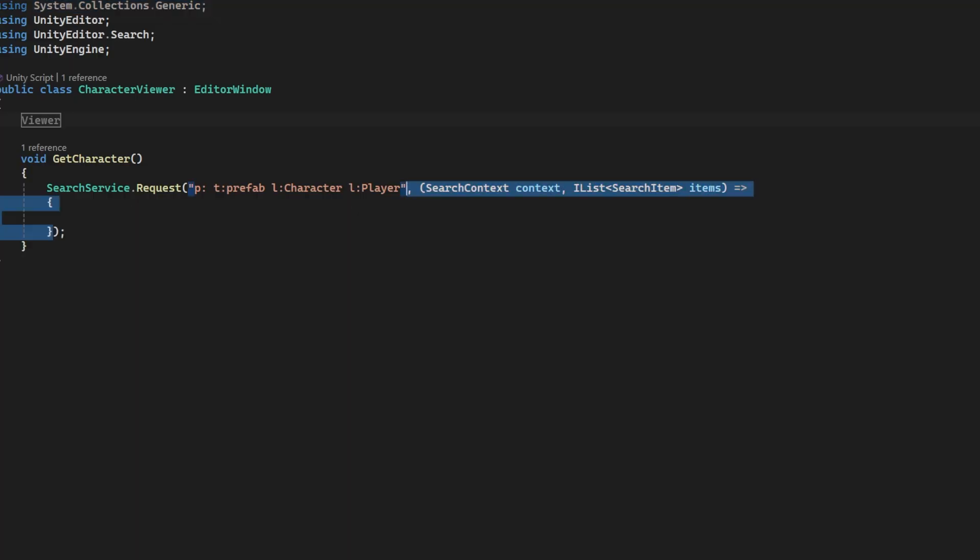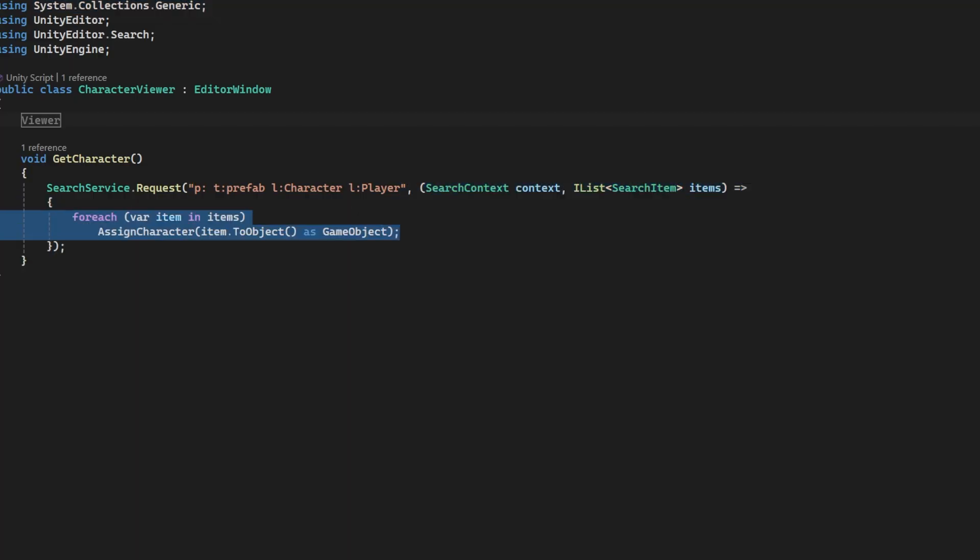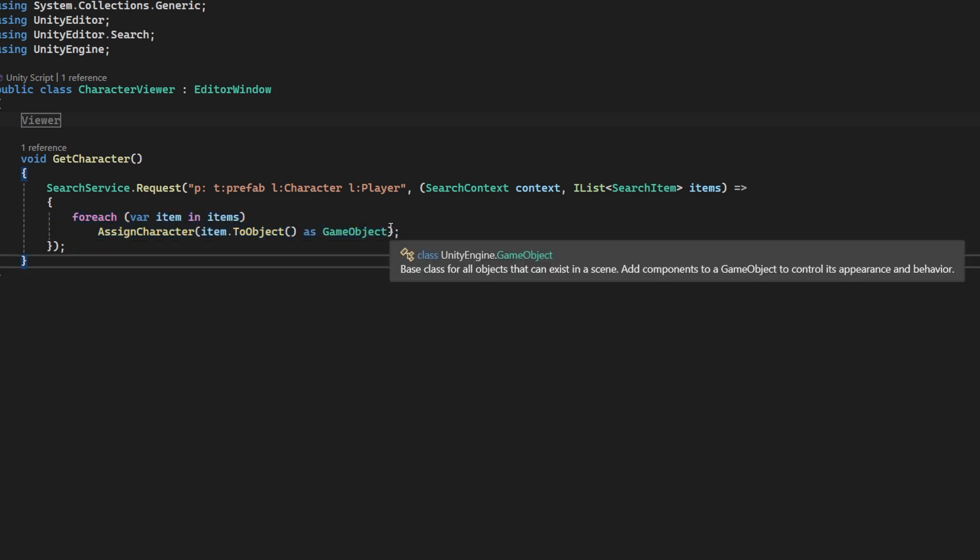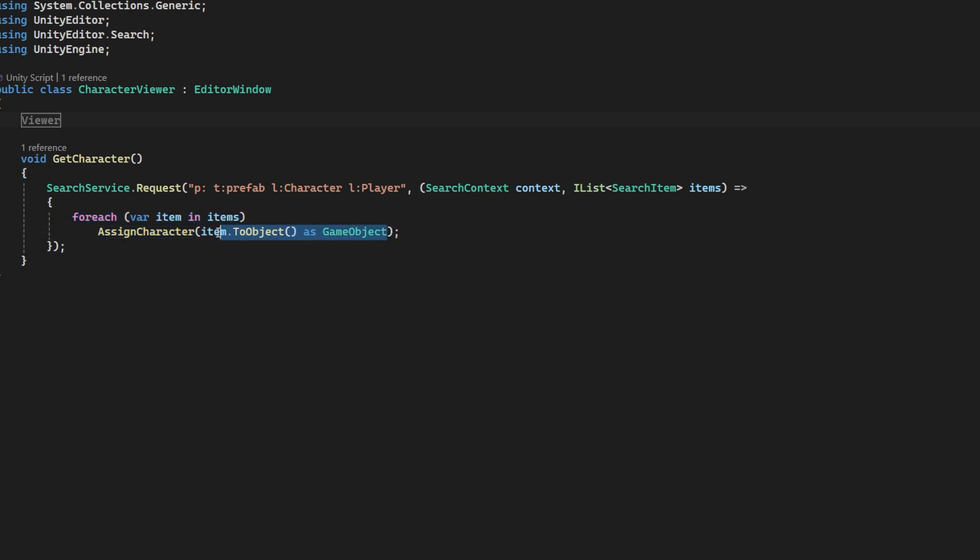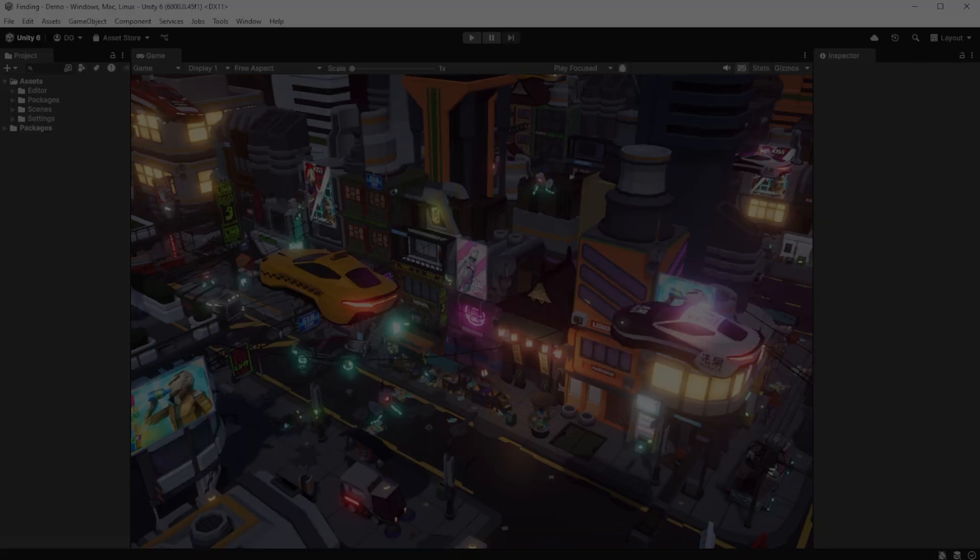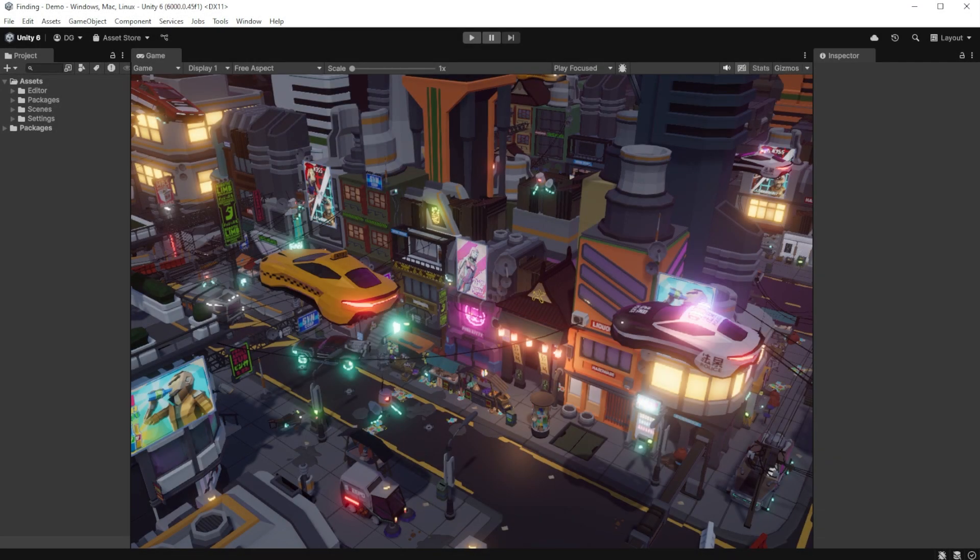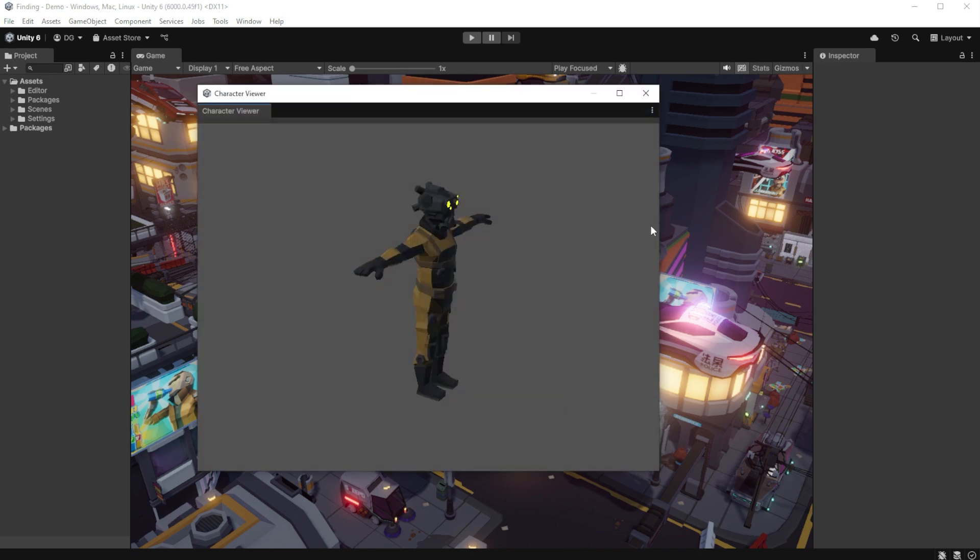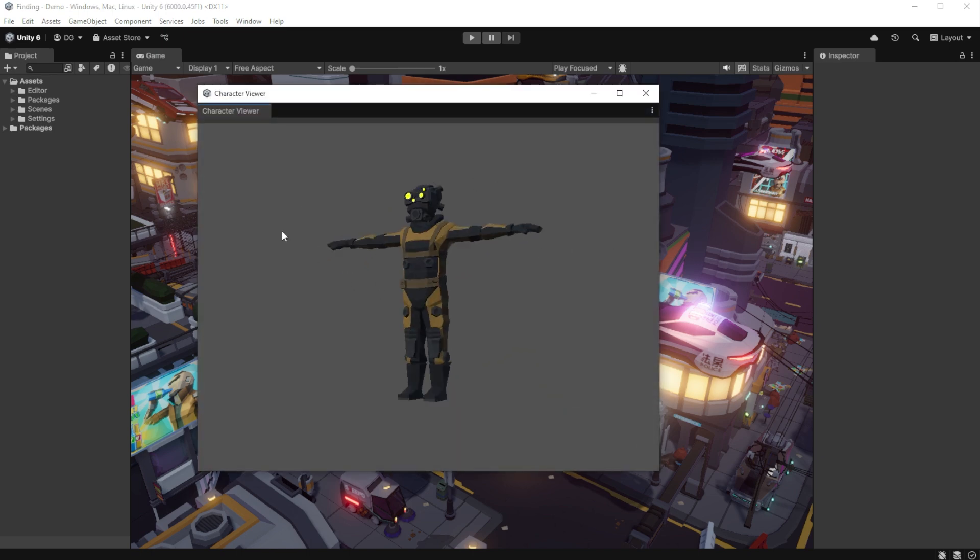Similar to before but I'll be adding a p: to specify that this search is within the project. If you are unsure what your search term will be you can simply create and copy from the search window as you see me doing here.